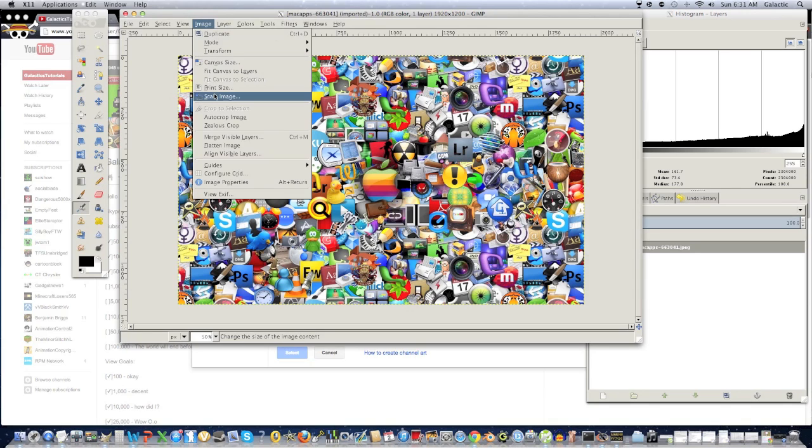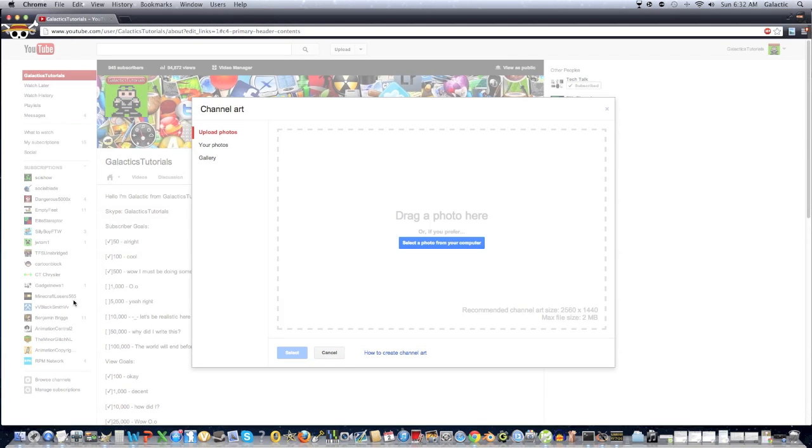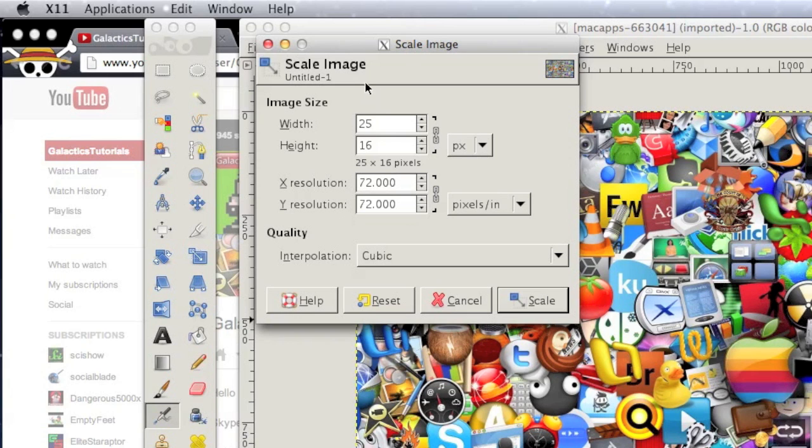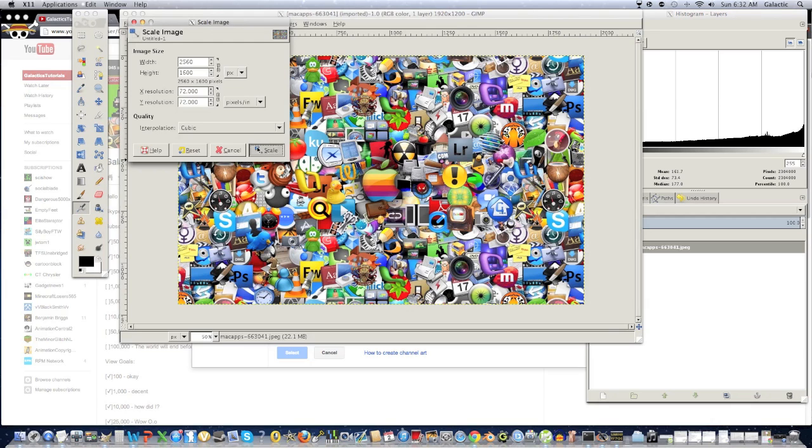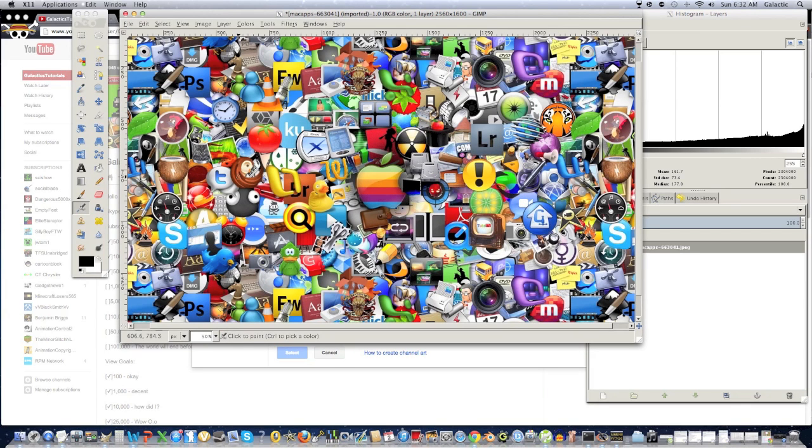Well, you go into Image, and then simply you click Scale Image, and then go into Width, and then type 2560. And then click Scale Image, and it's scaling, and now it's scaled.